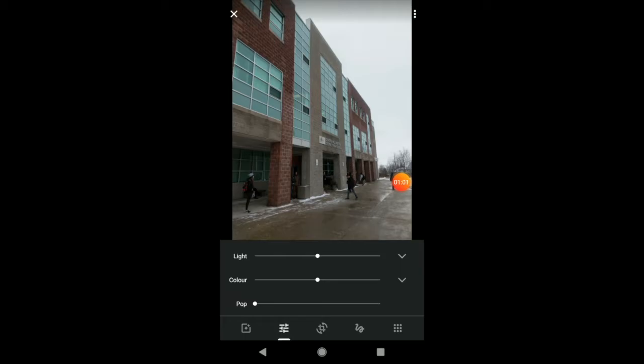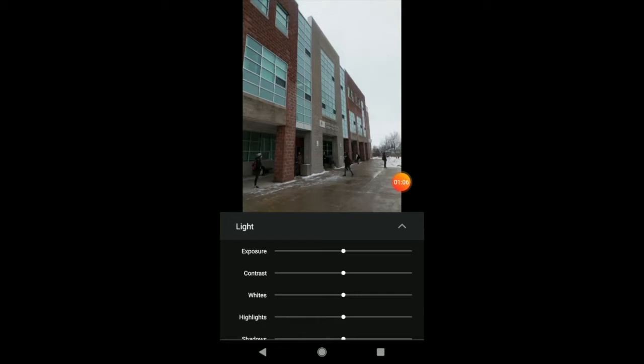Now, I can drag the light back and forth, but I want to get more specific in my editing. So, I'm going to click on this down arrow and I can quickly change the exposure.